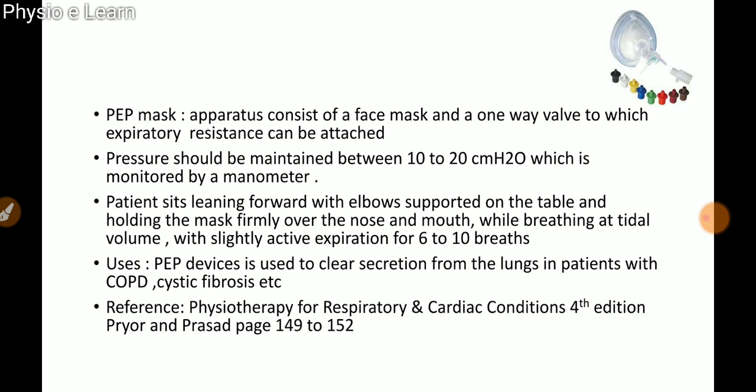The PEP mask apparatus consists of a face mask and one-way valve to which expiratory resistance can be attached. Pressure should be maintained between 10 to 20 cm of H2O, monitored by a manometer. The patient sits leaning forward with elbows supported on the table, holding the mask firmly on nose and mouth, breathing at tidal volume with slightly active expiration for six to ten breaths.